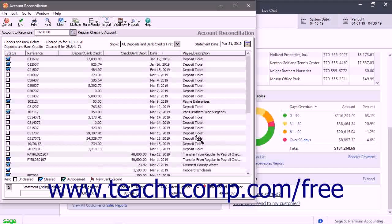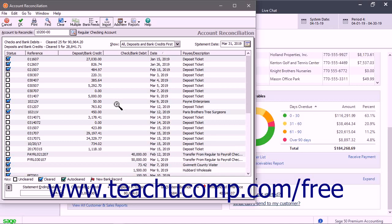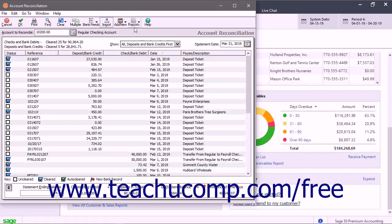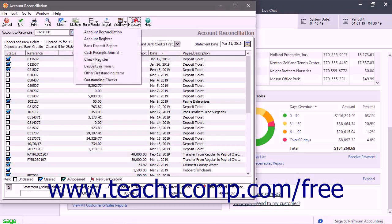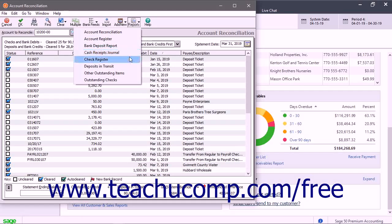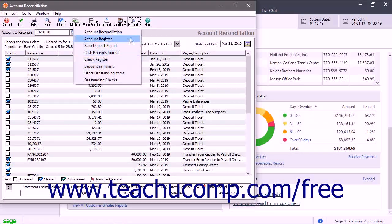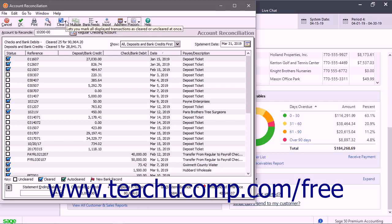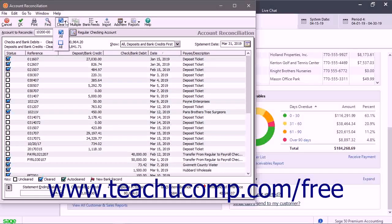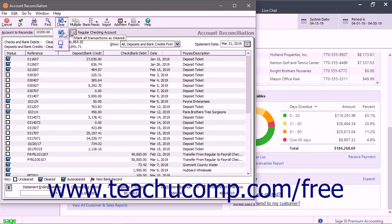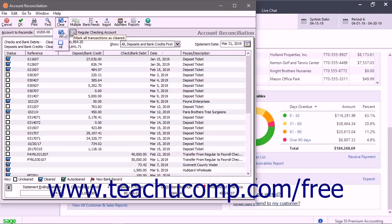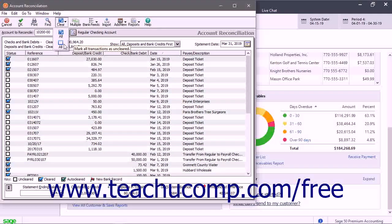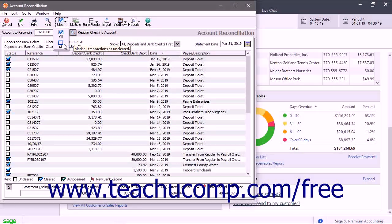To select reconciliation reports if needed, click the Reports button in the window's toolbar and then select the report to open. You can also click the Clear drop-down in the toolbar to select either Check All, which checks every transaction to mark them all as cleared, or Uncheck All, which unchecks every transaction to mark them all as uncleared.